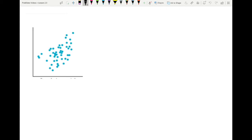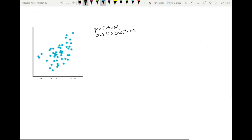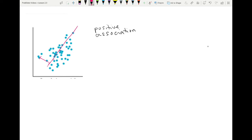Looking at this other example, we clearly see a positive correlation. If we draw a trend line, the points are scattered but many are clustered fairly close to the line. The linear trend here seems stronger than in the previous one. In fact, R is equal to 0.5 here.